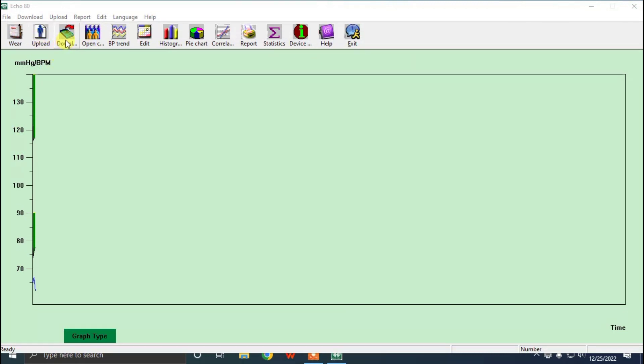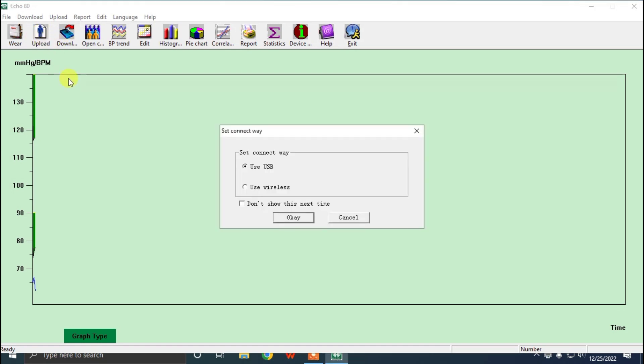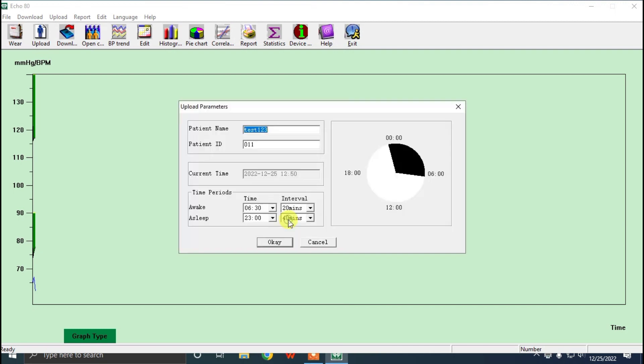Because some users are very confused in uploading and downloading the systems, we have created this video. If you have to enter a new patient, another patient, then you can follow the instruction like same as before.